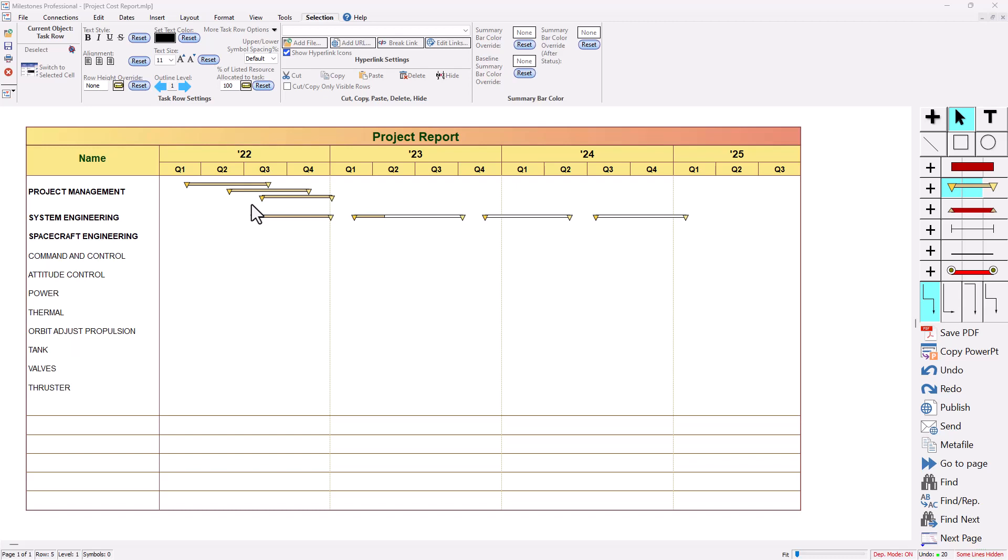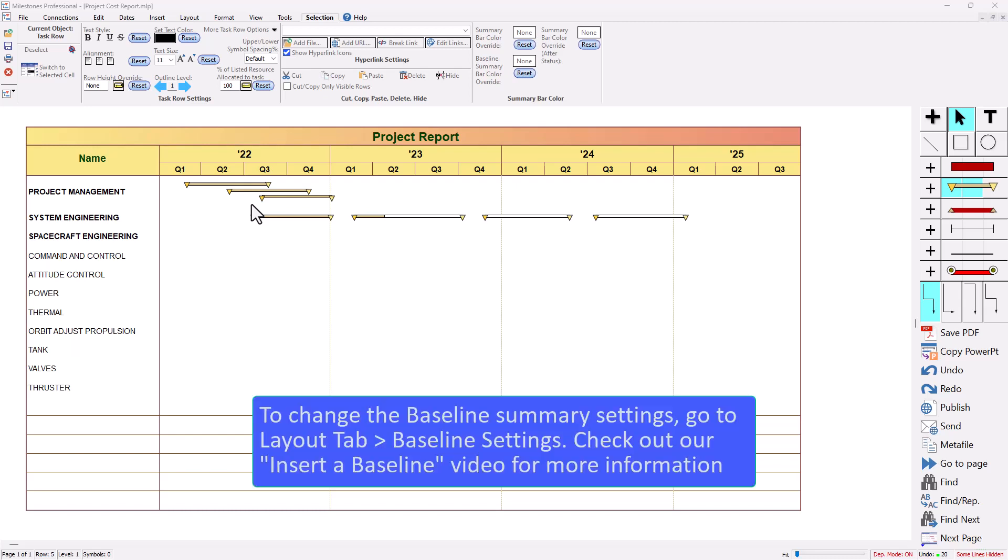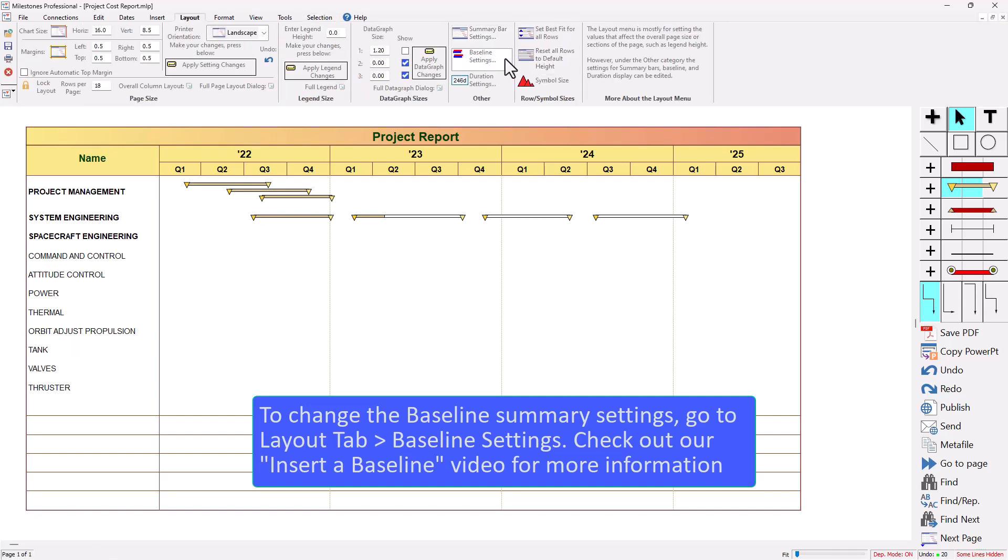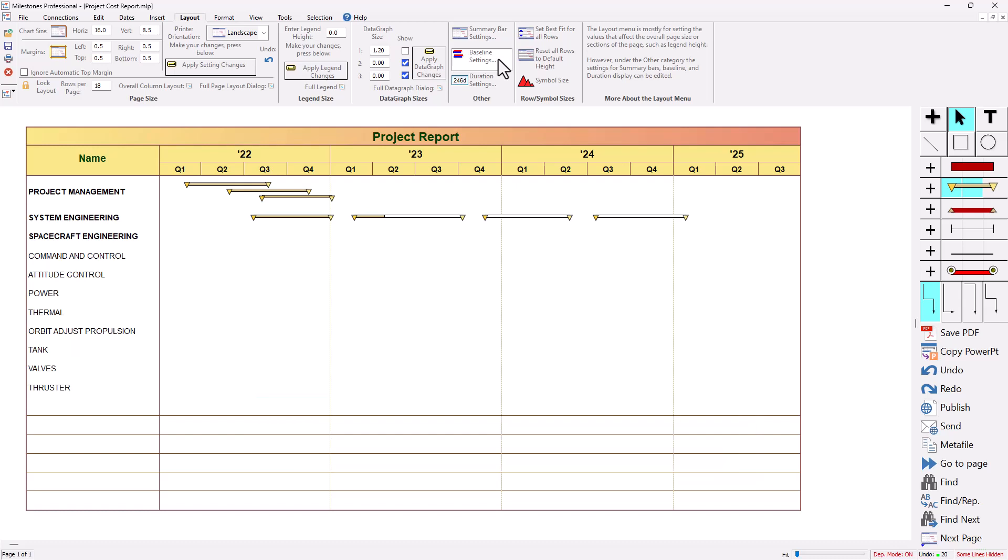Baseline and baseline summaries work in a pretty similar fashion. The only thing is you're going to go to the layout tab and go to baseline settings to set up the baseline summary bars. We actually have a video on baselines, inserting a baseline and managing the baseline summaries which you can also check out.